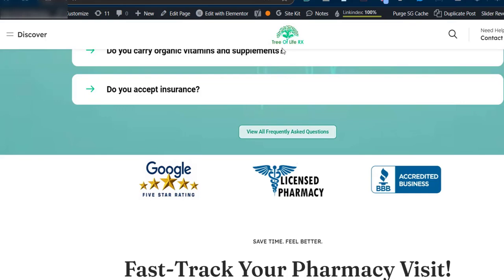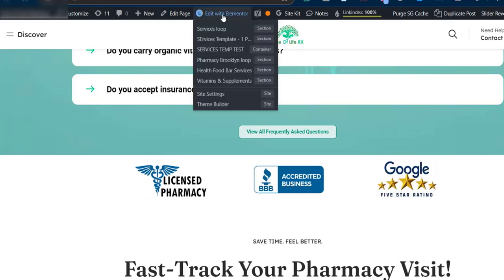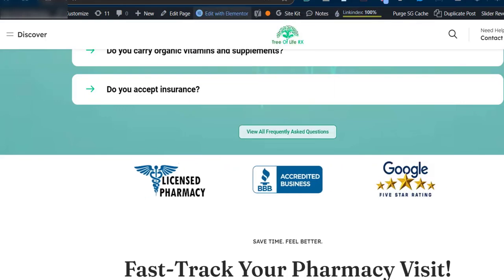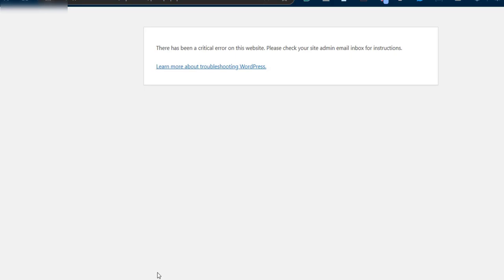Hello everyone, today I'm going to show you what to do if you get this error message when you're trying to edit your Elementor website: 'There has been a critical error on this website. Please check your site admin email inbox for instructions.'